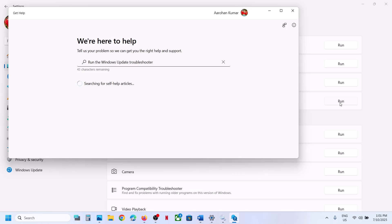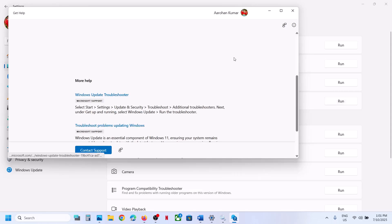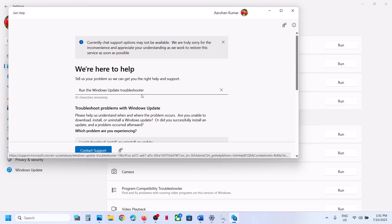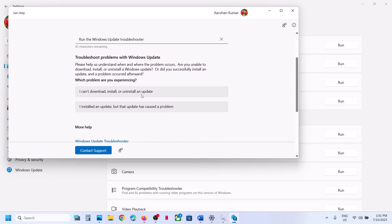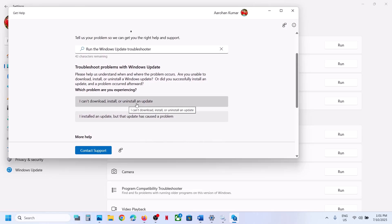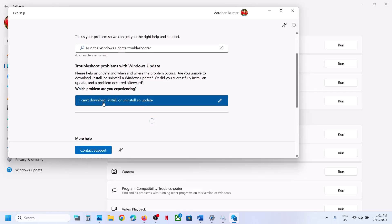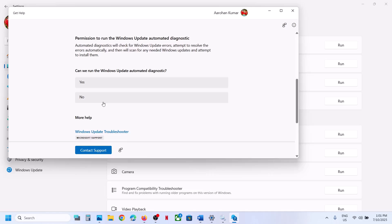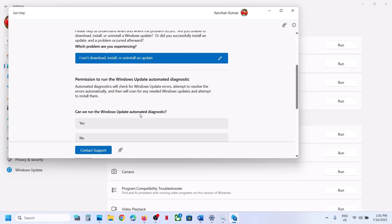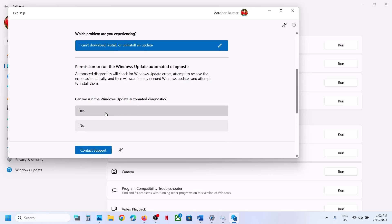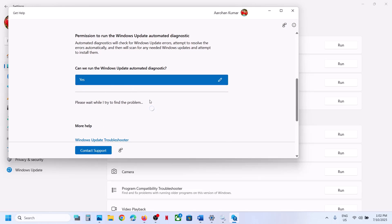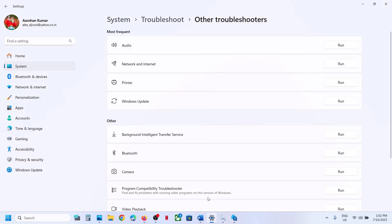This will open a new window. Sometimes it works, sometimes it does not. In my case, it says Run the Windows Update Troubleshooter. Select the reason — I can't download, install, or uninstall the update. Click that option, then run the Windows Update Automated Diagnostic. Select Yes and follow the on-screen instructions. If you receive an error or are unable to run the troubleshooter, proceed to the next step.